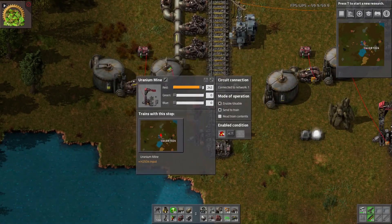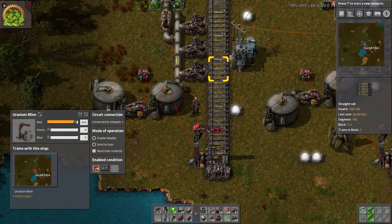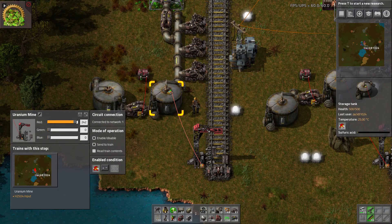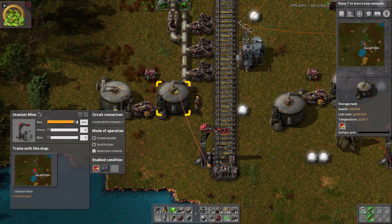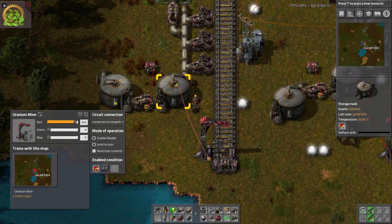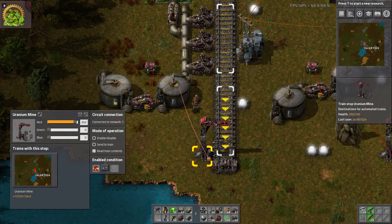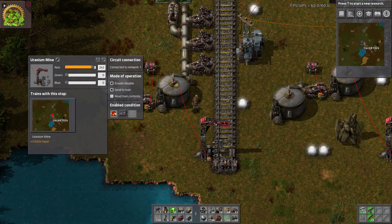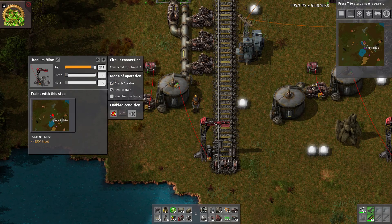Our stations are set up pretty simply — we've just got our pumps pulling out. They pipe into this storage tank which is connected via circuit network to the train stop, and it is set to enable or disable the train stop when there is less than 100 sulfuric acid.